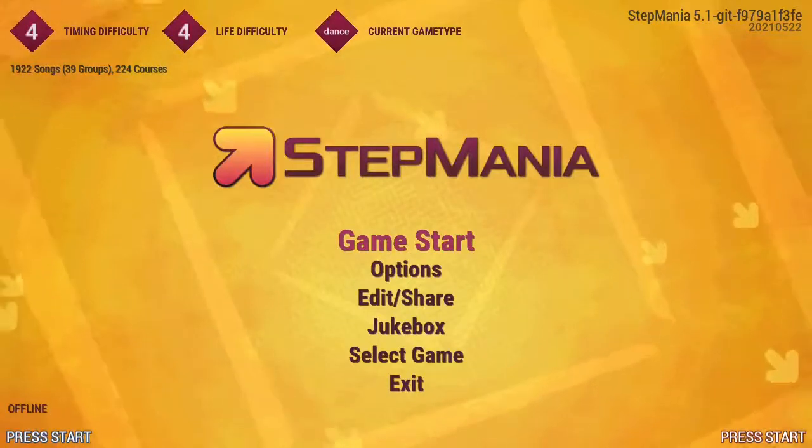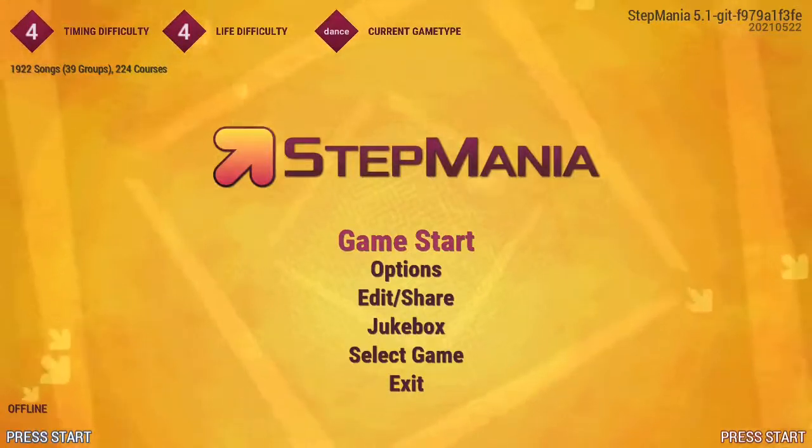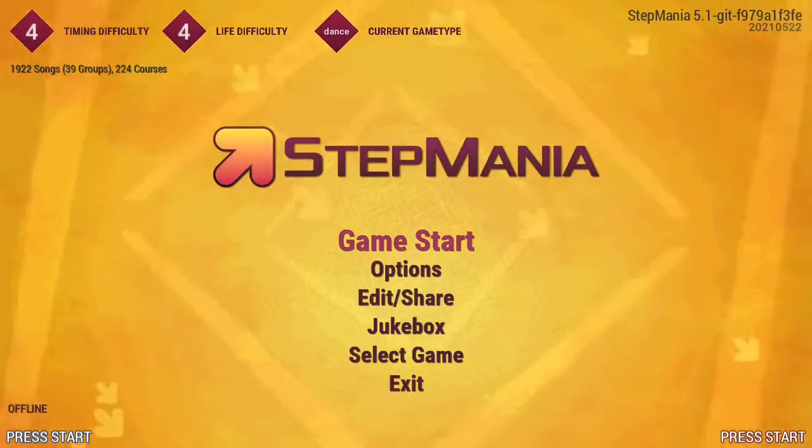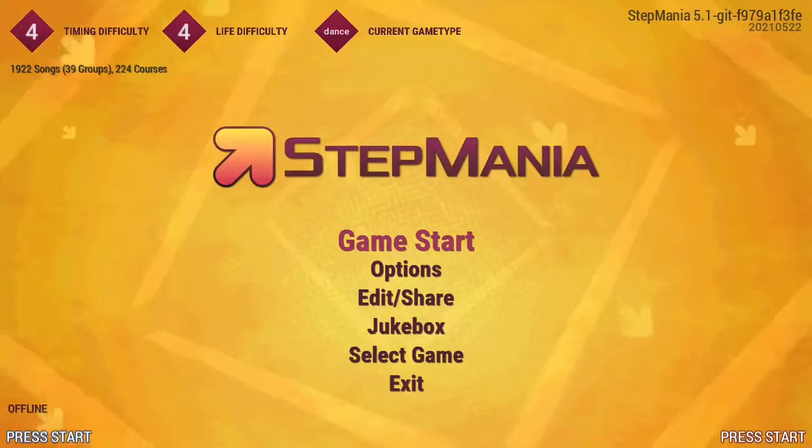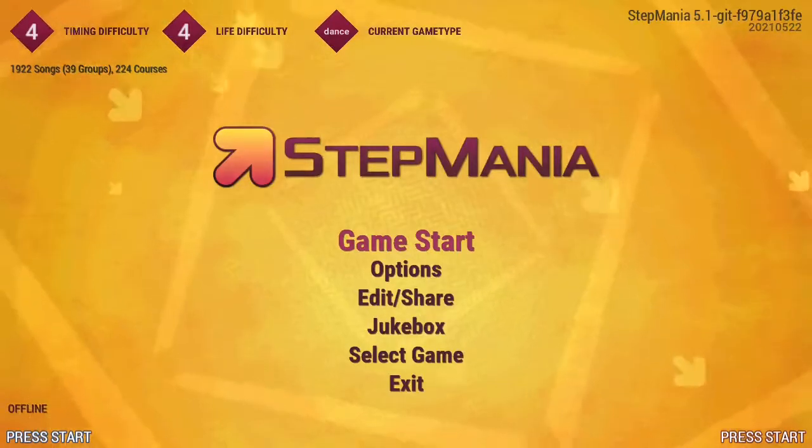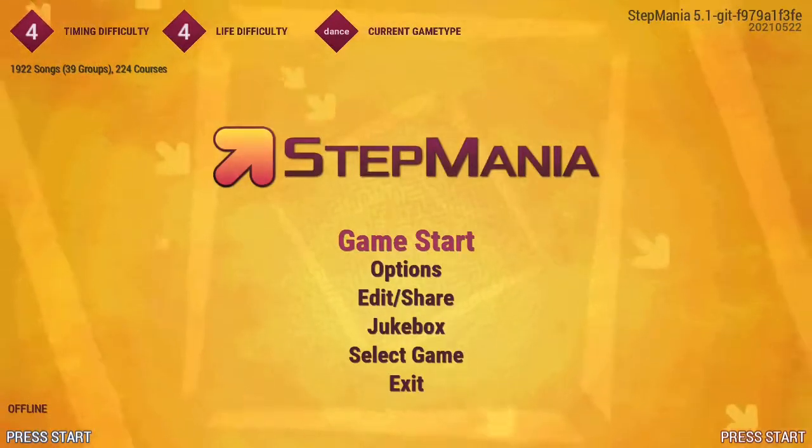Hey guys, it's Stepmania Helper and in this video I'm going to show you how to change the keyboard mapping or map a game controller in Stepmania.